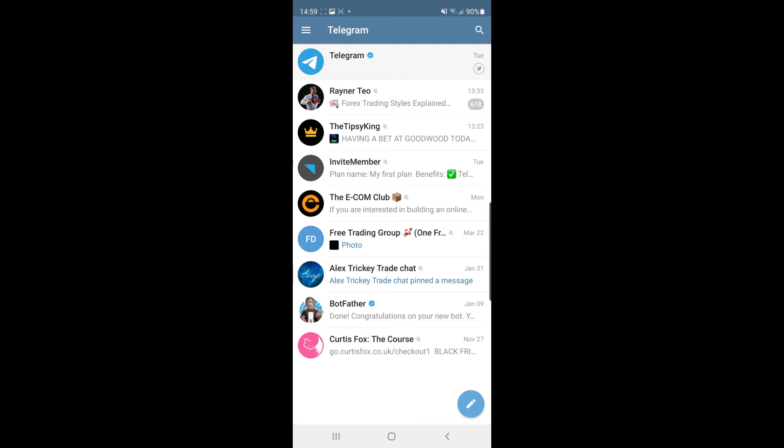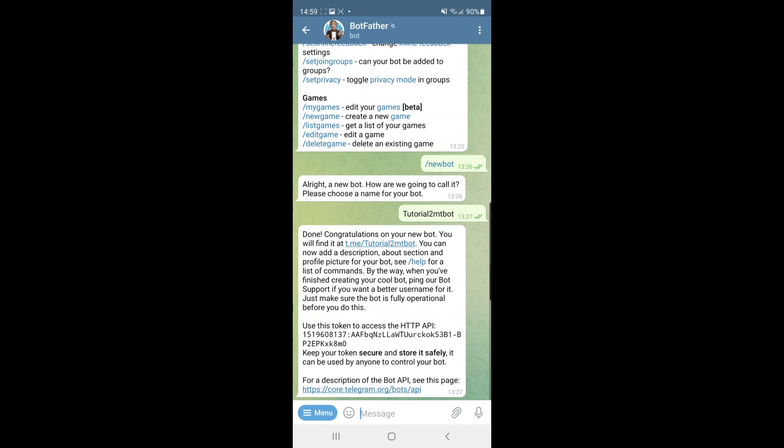I'm going to go ahead and click on this one here and as you can see I have sent a couple of messages. If I wanted to delete this history, what I need to do is simply go to the top right hand corner to the three dots.